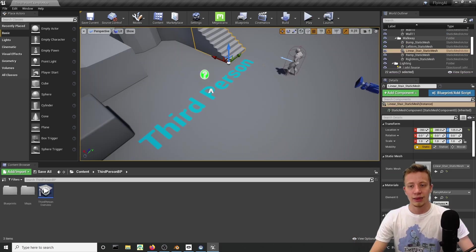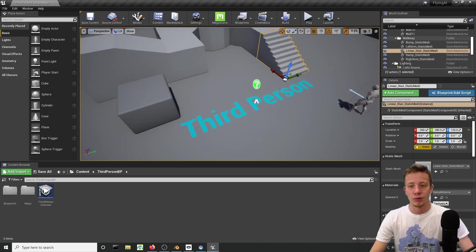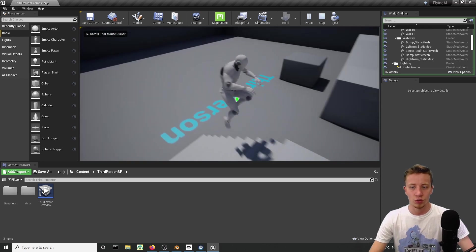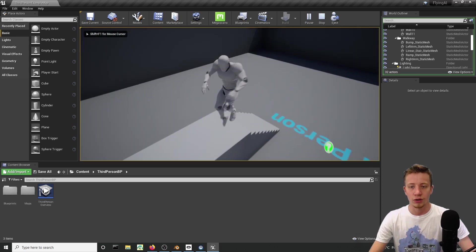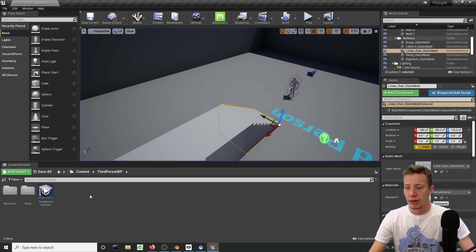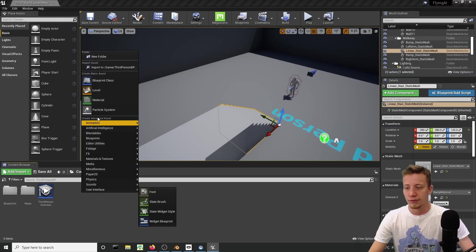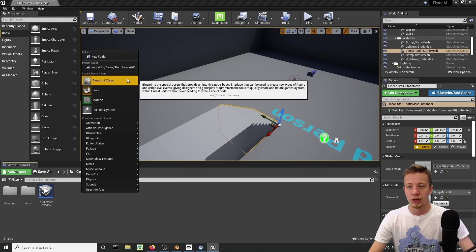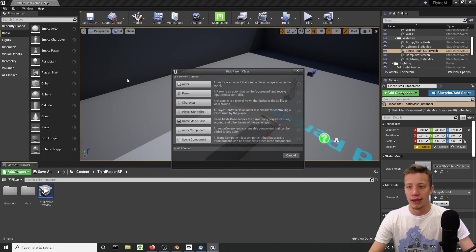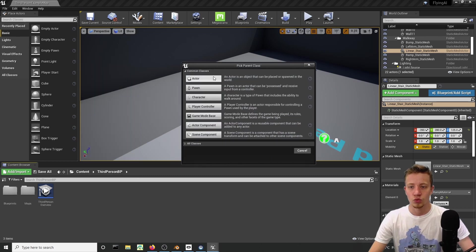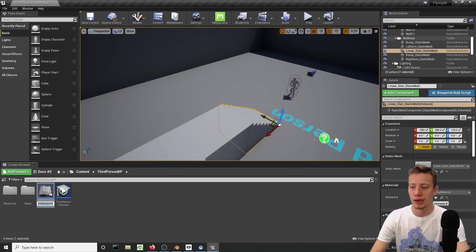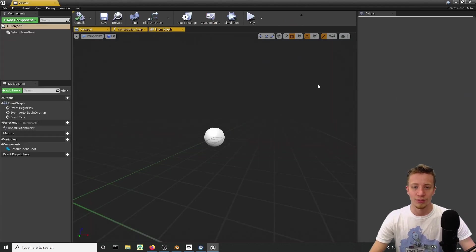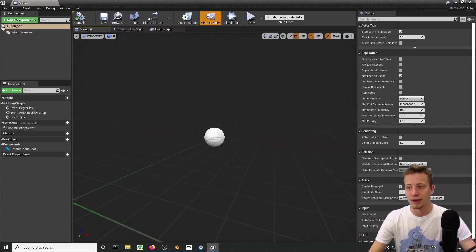Alright, let's get started. I'm using the third person template from Unreal Engine. First of all, we will have to create a blueprint for our AI. Let's use actor and we will call it AI drone underscore BP.